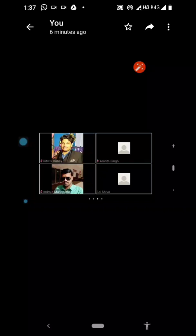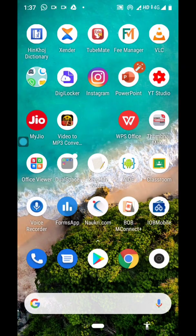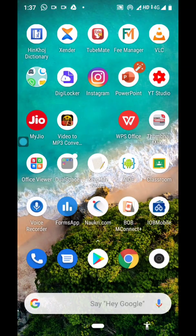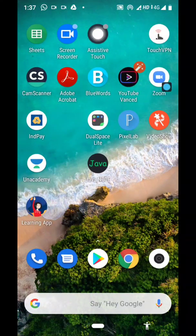Now the question arises — how to set a profile picture? So let me demonstrate the same thing. First of all, we need to click on the Zoom application.